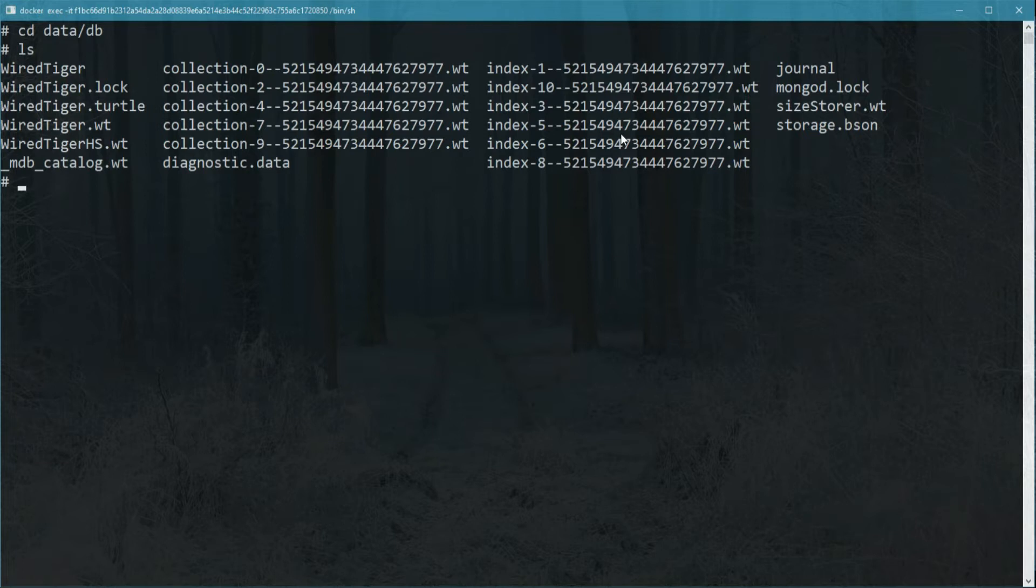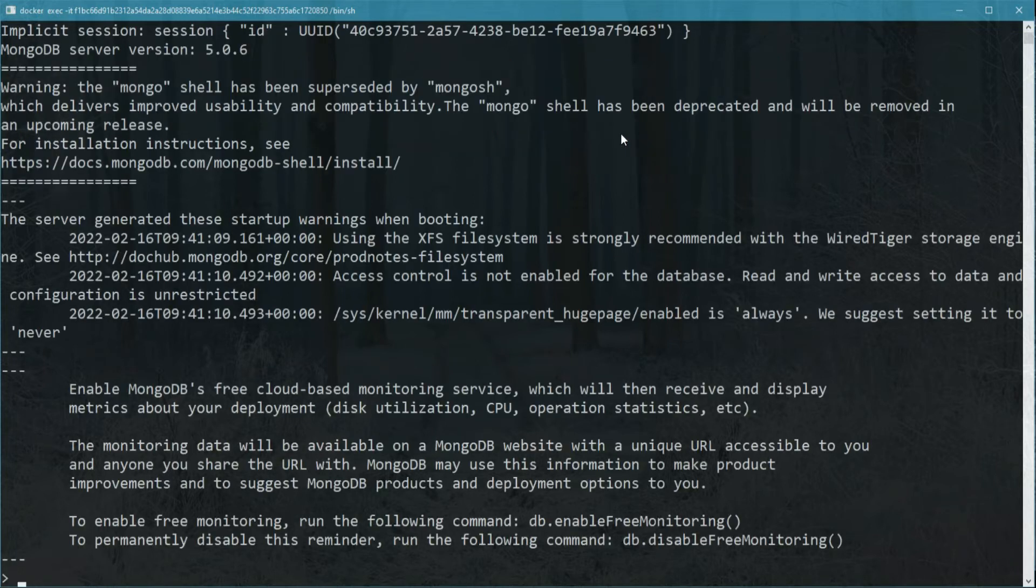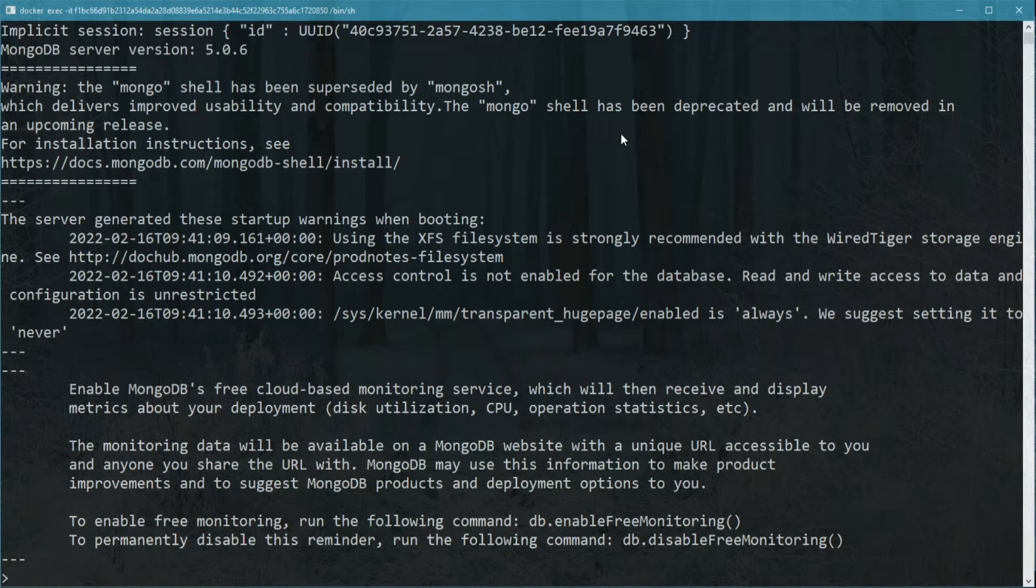To do that, we go ahead and log into MongoDB on the shell, and then we type the command.